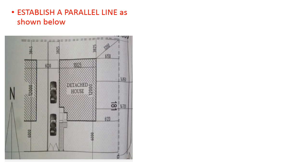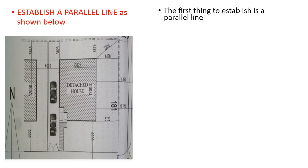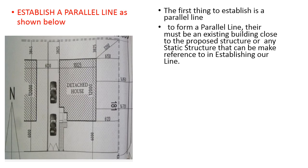Establish a parallel line as shown below. For establishing the line you have to have another building which I showed as a detached house here. The first thing to establish is a parallel line.